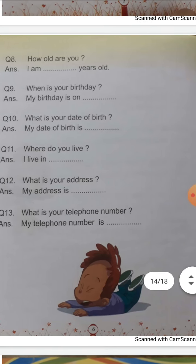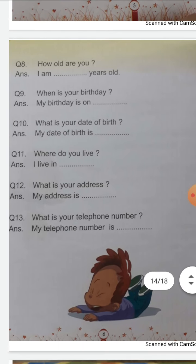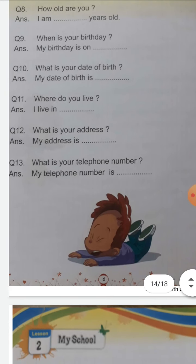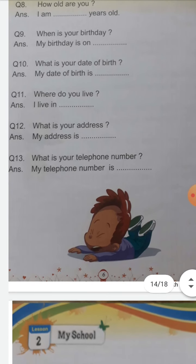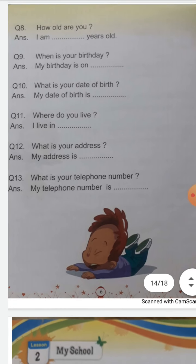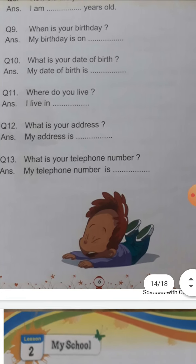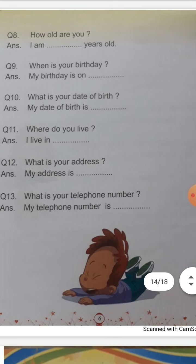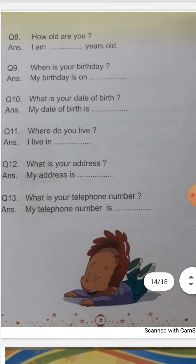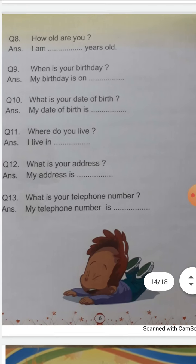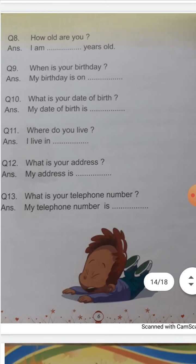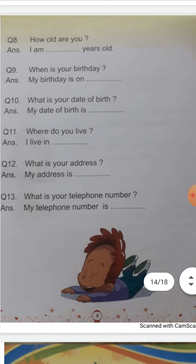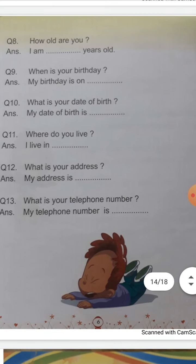I told mothers कि वो अपने बच्चों से answer सुन लीजिये। When is your birthday? My birthday is on so and so. What is your date of birth? My date of birth is so and so. Where do you live? I live in — जो भी आपका answer है — I live in Allahabad. What is your address? My address is Jhalwa, Kalindipuram, Rajroop, whatever it is. What is your telephone number? My telephone number... — बच्चों को अपना contact number / telephone number learn होना चाहिए।